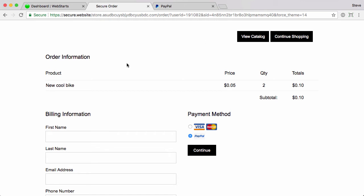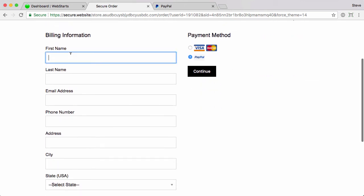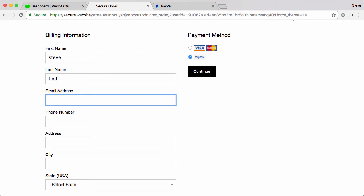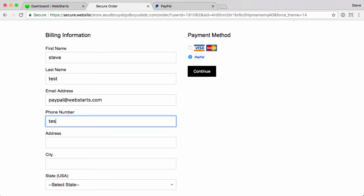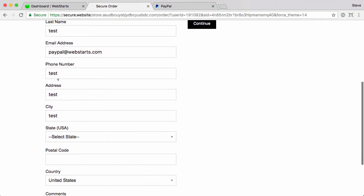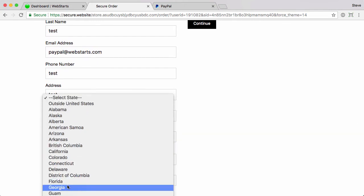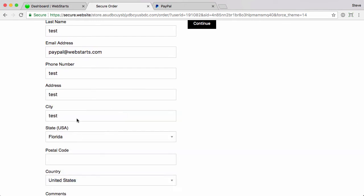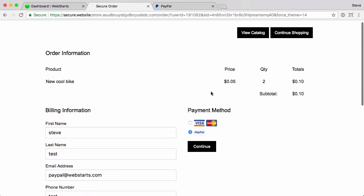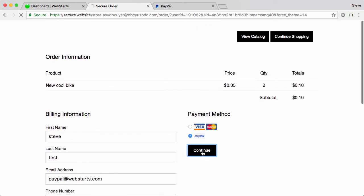So go ahead and let's fill this out and I'll show you exactly why that's important. All this stuff is not as important because we're using PayPal. PayPal uses their own checkout. And then click continue, checkout with PayPal.